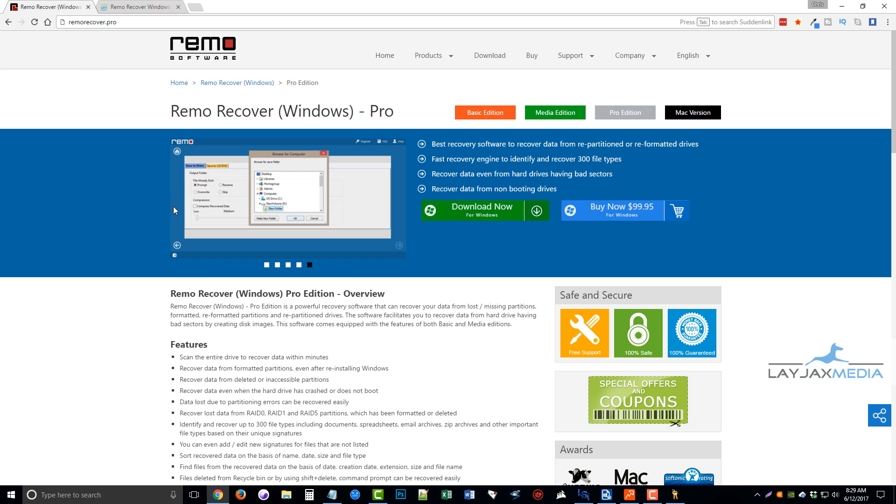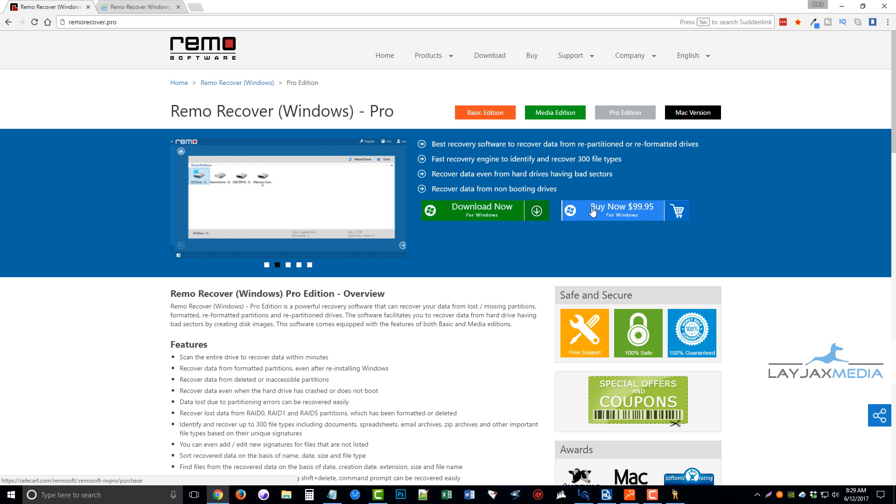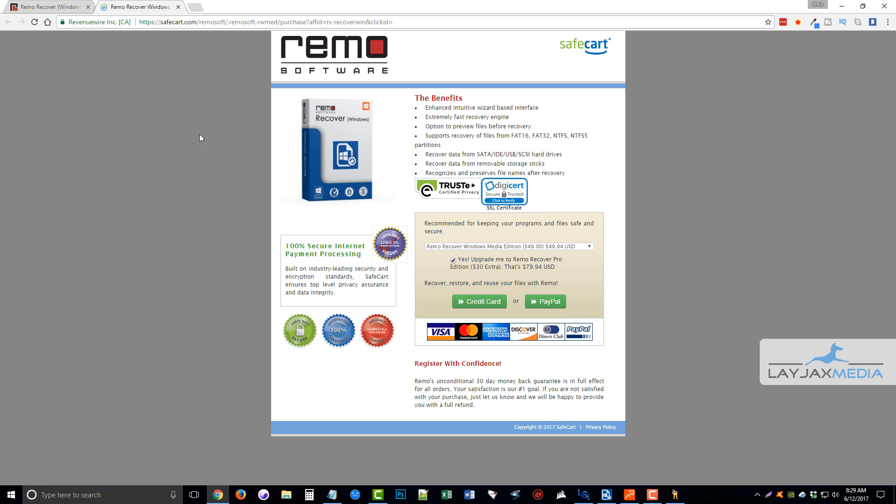Now if you remember back here on the home page, you can buy it, but it's $99.95. If you go through the software and you do the scan and all that, and then you can actually upgrade for just $30 more, which is $79.94. But there is also another coupon on top of that that I want to give you guys to use to save another 30% on top of that.